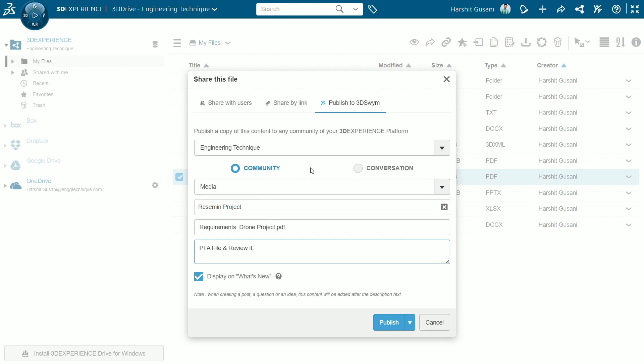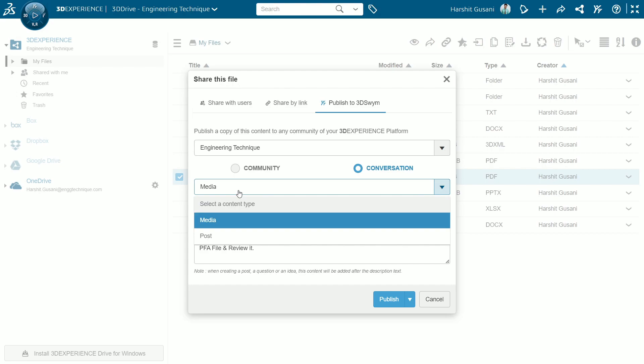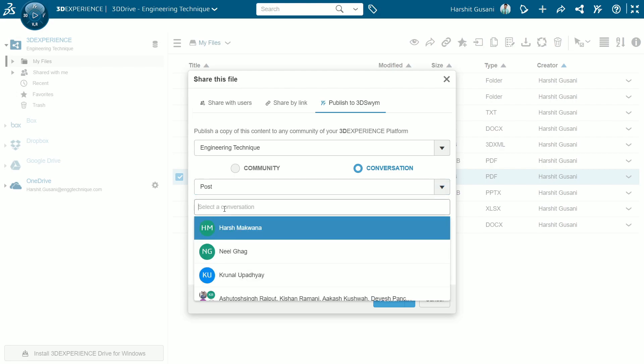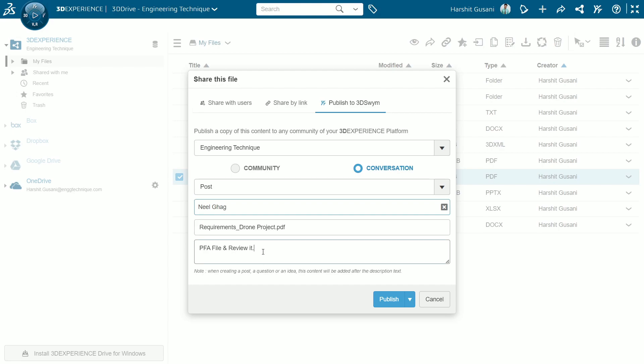Okay, next we can also share content in conversation for immediate collaboration. Select the content type, select the person you want to share with, add any comment, and we can publish it or keep it as a draft for future reference.